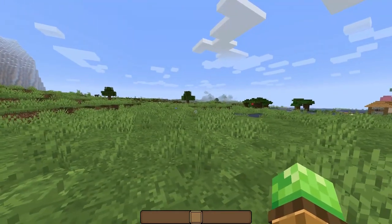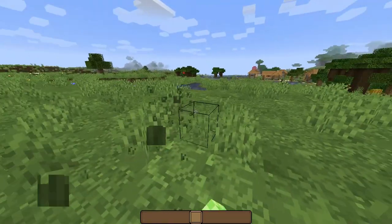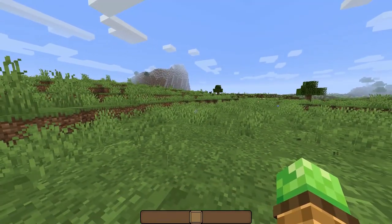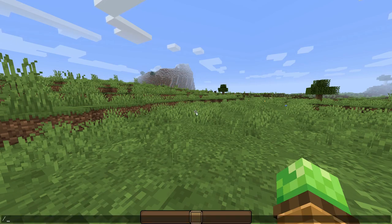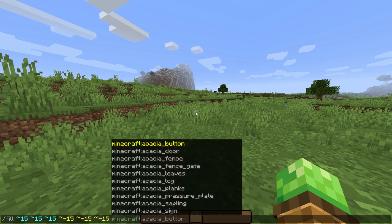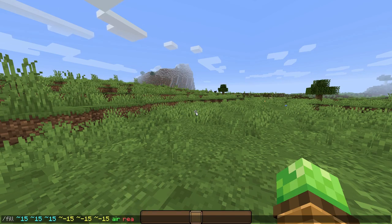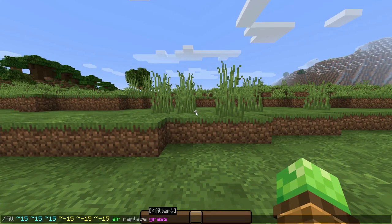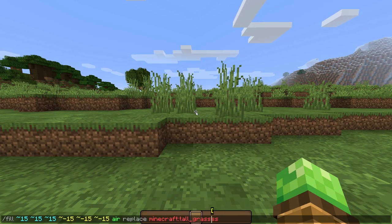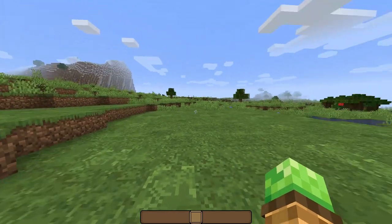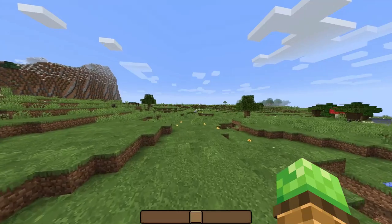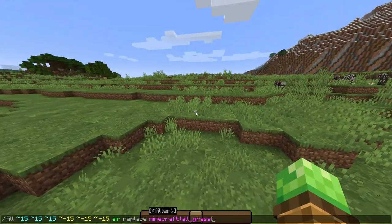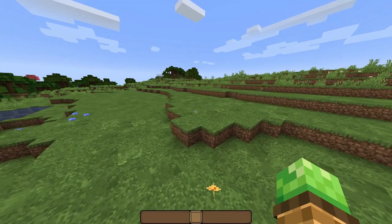If you want to clear an area of grass quickly without the water trick, use fill with the standard tilde 15 coordinates, type air, then replace, then grass, and hit enter — all that grass is gone. The double-tall grass is still there, so run the same command but type tall grass and hit tab to get the full block name. Hit enter and all the tall grass is cleared too. Now the area is ready for building.